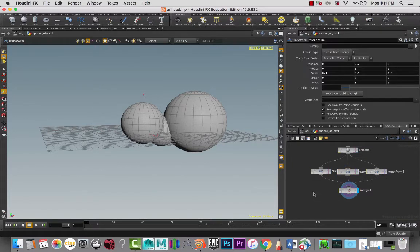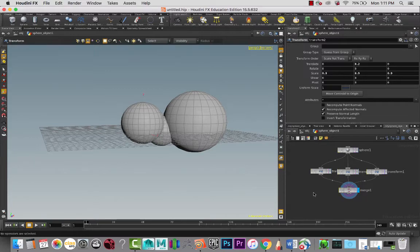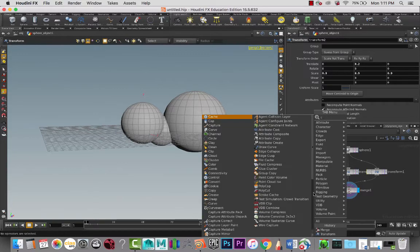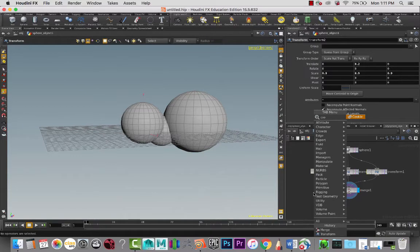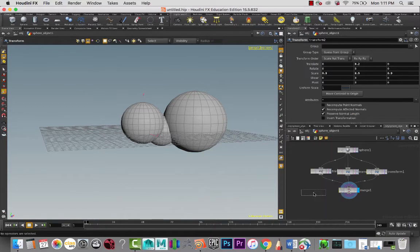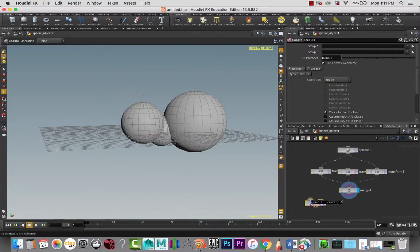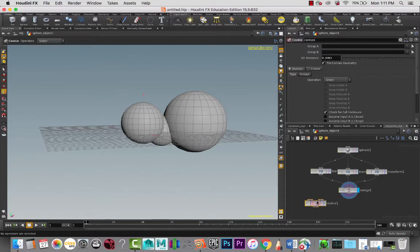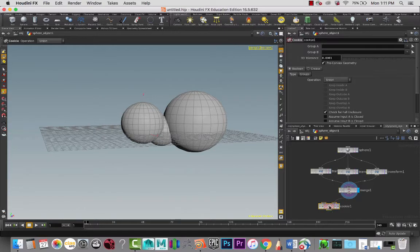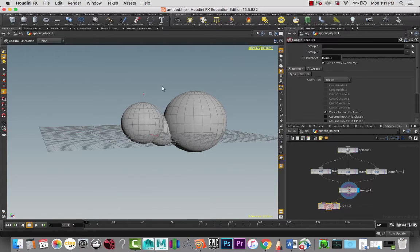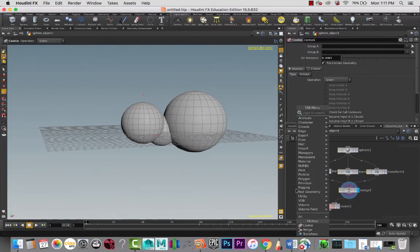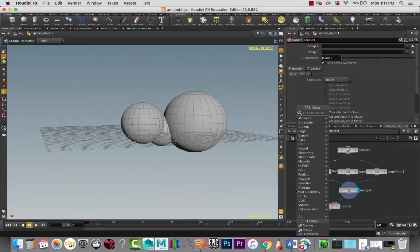The cookie node is basically going to create a boolean for us. It has two inputs. If I middle-click on that, it says geometry A and geometry B, so we can connect the two geometries that we want to work with. Right now I'm going to do this merge node, which is basically these three spheres.